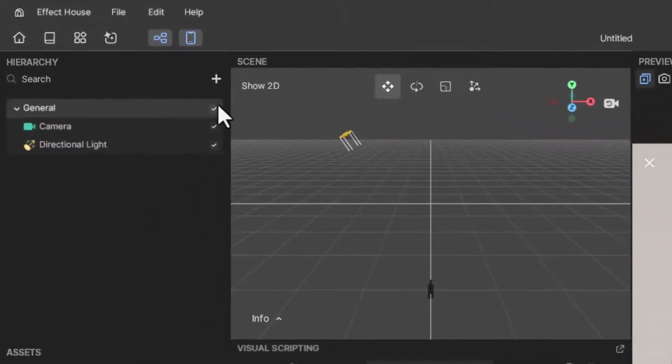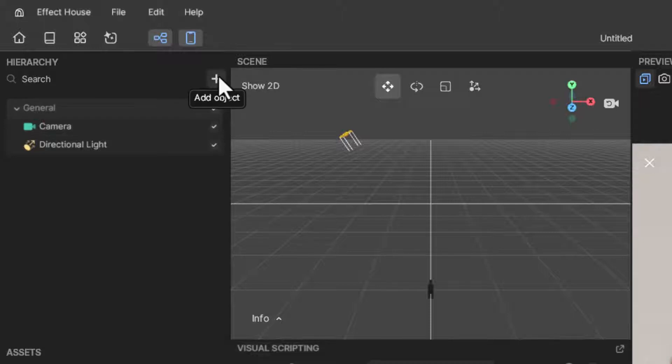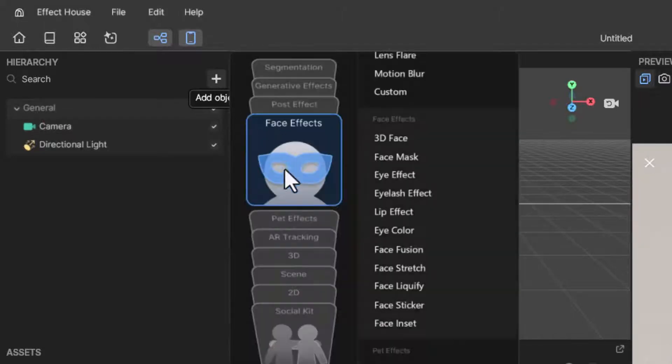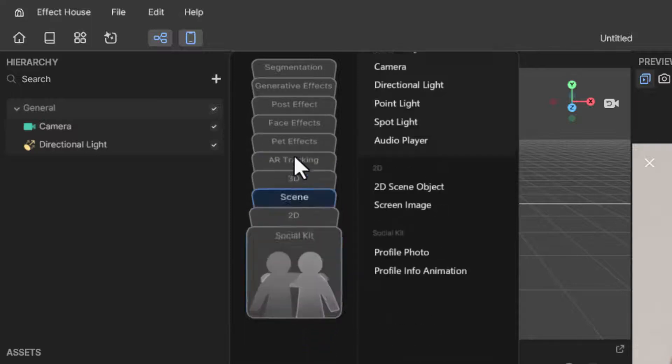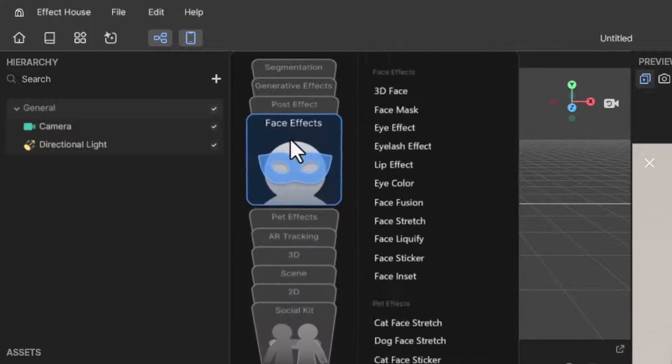First, we need to go to our scene and click on the button to add an object. Look for post effect in the search bar and select the filter post effect option.